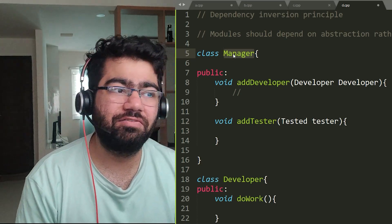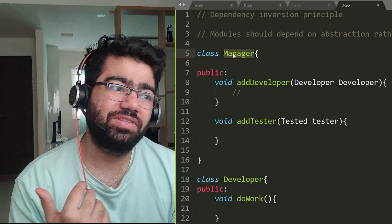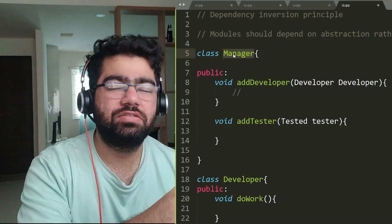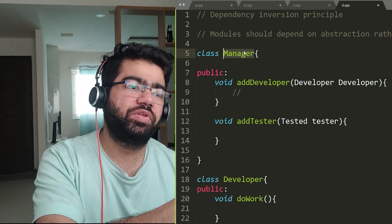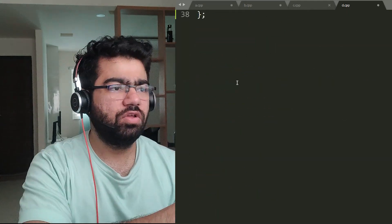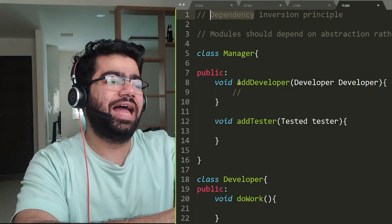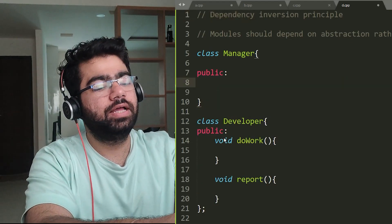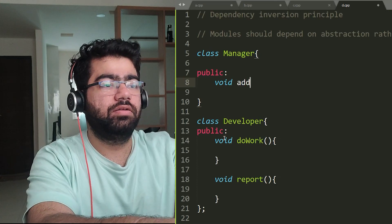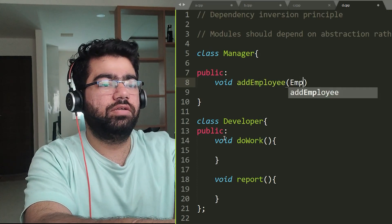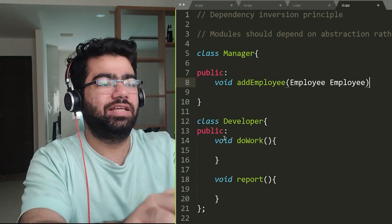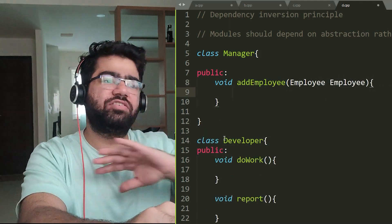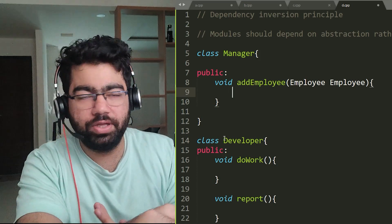And that's why we change this into something using the dependency inversion principle. Let's suppose what we do: we simply create a function called addEmployee, void addEmployee, and it just takes an Employee. And that's all, just one function. The manager does not need to know who was who, what's the type of this employee.